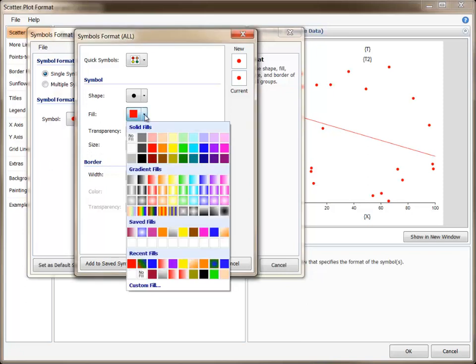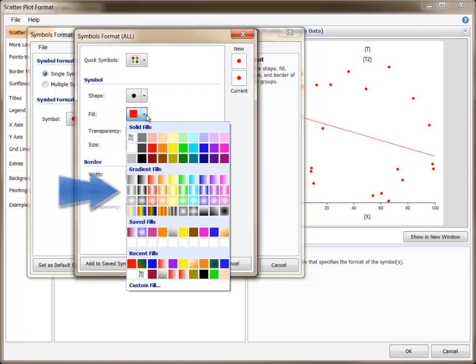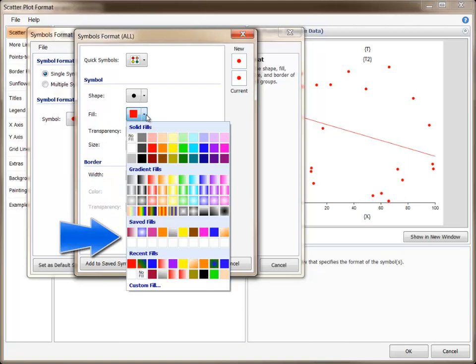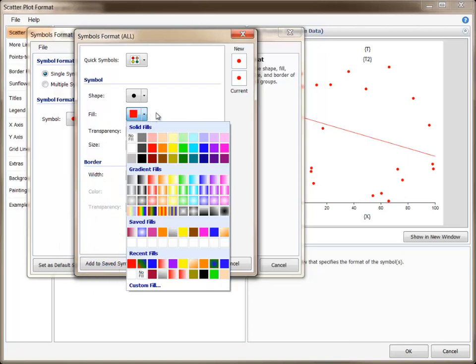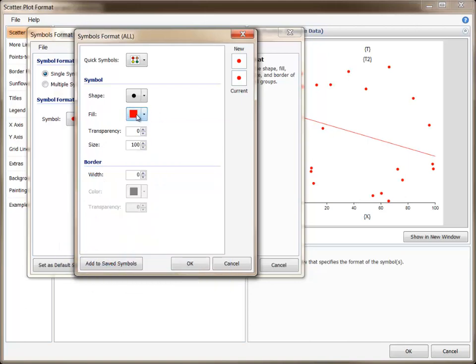The Fill drop-down button gives quick access to a basic set of solid color fills, some gradient fills, the fills you have saved, and recently used fills.